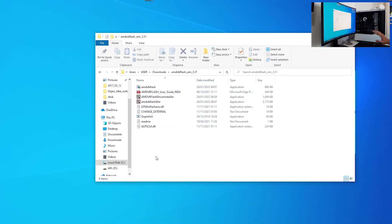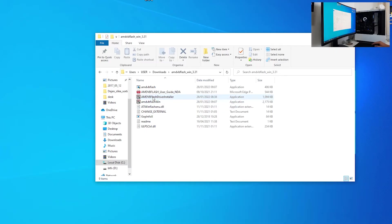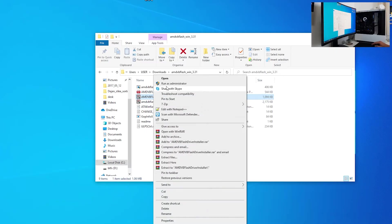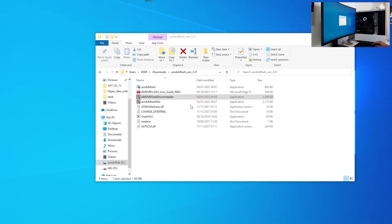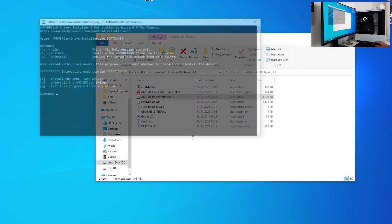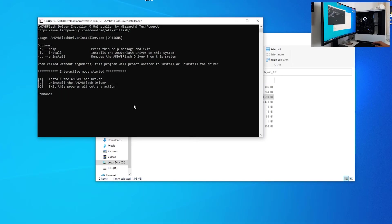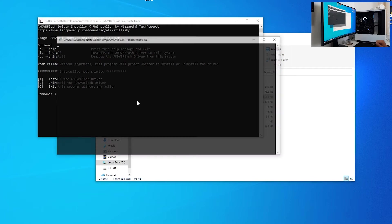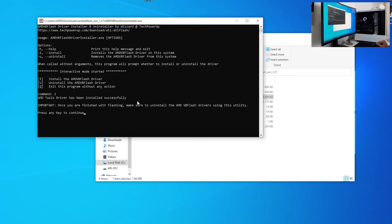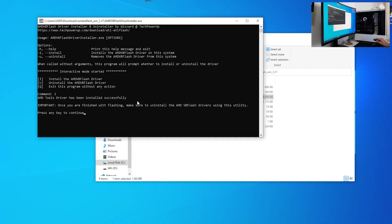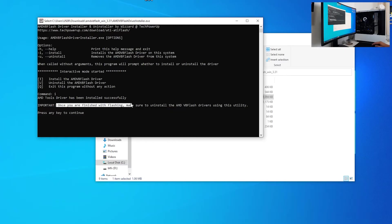What is the important thing to do in here? Don't just go to AMD VB Flash Windows, you first need to install driver. Right click on that and click run as administrator. Yes. In here you want to type letter I, and it will install the driver necessary for AMD VB Flash to work. Important thing is, once you're finished with flashing, make sure to uninstall the AMD VB Flash drivers using this utility.